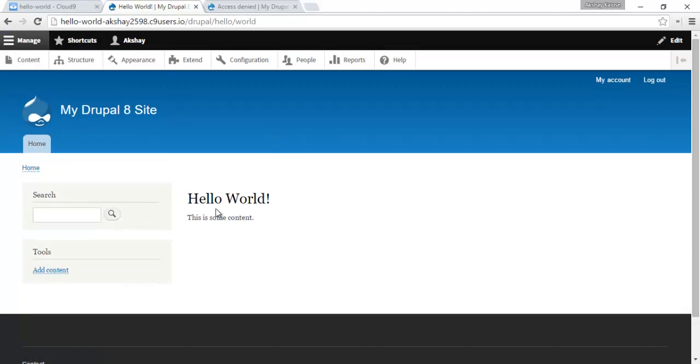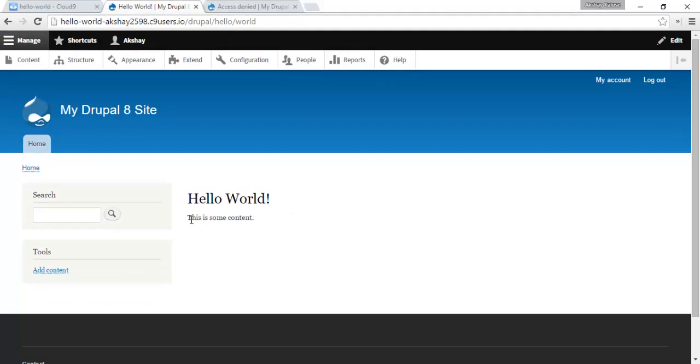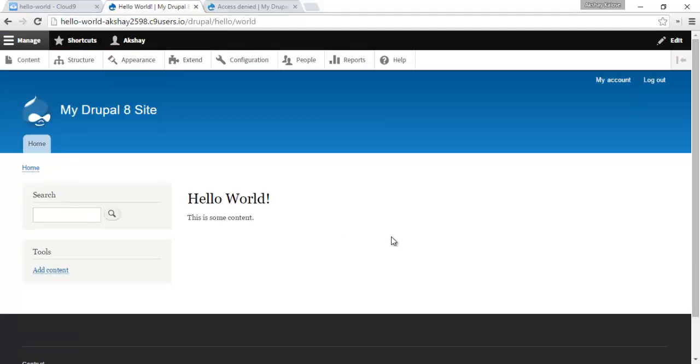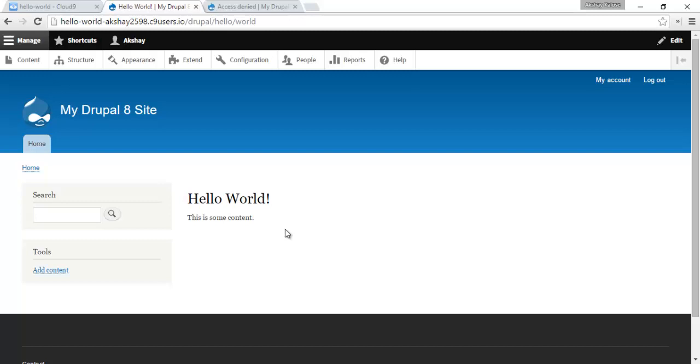And there you go. Hello world is our title, and this is some content is our markup. So there you go guys, your first Drupal 8 module. Hello world. It was pretty easy. And that's it. So if you want to learn more about Drupal 8 modules, go ahead and check out some of my other Drupal 8 tutorials. And I'll see you guys next time.